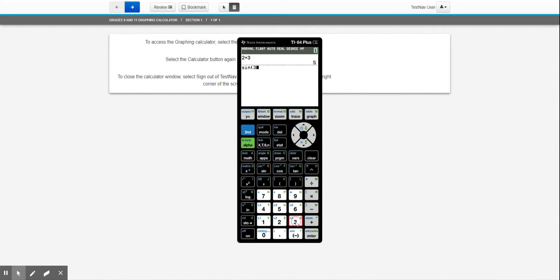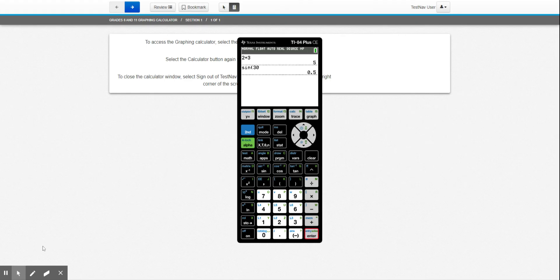So if I take the sine of 30, it should come out to be 0.5, which it does. So just another option for a calculator. If you feel the need for using this one, by all means go ahead and use it.